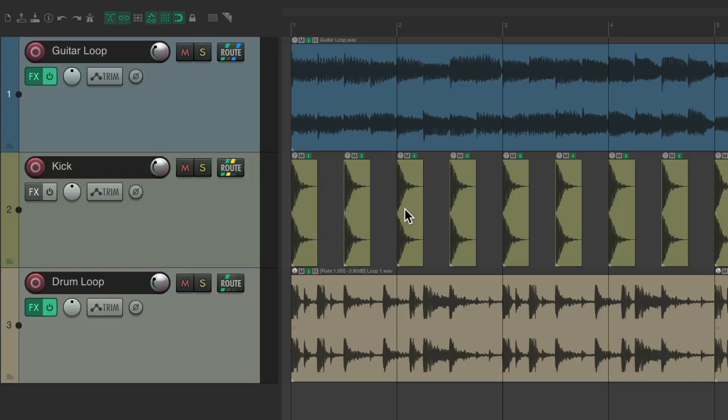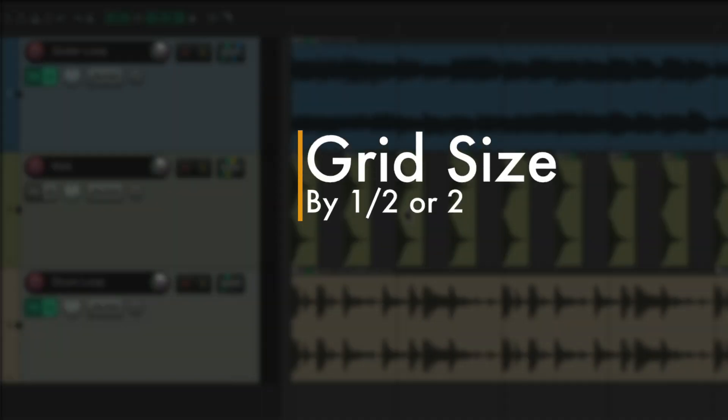The last action I want to show you, and it's definitely not the least, is how to adjust our grid size to half, or by two, or double.